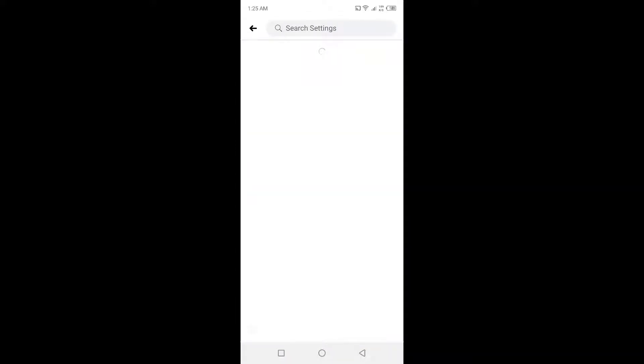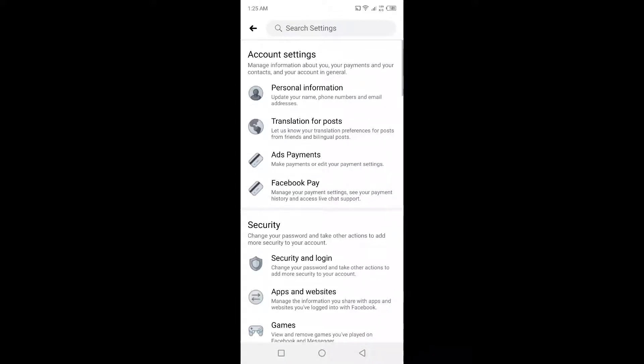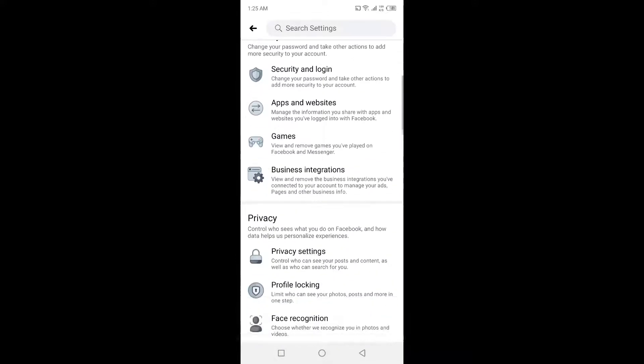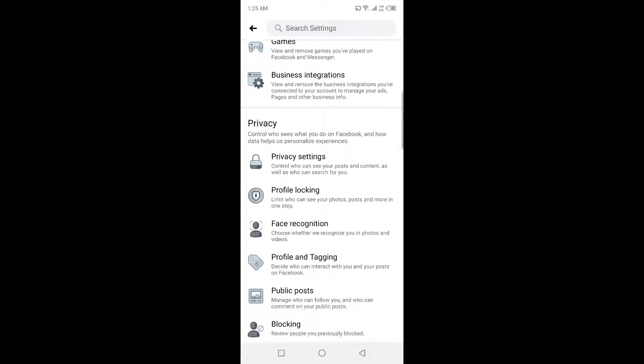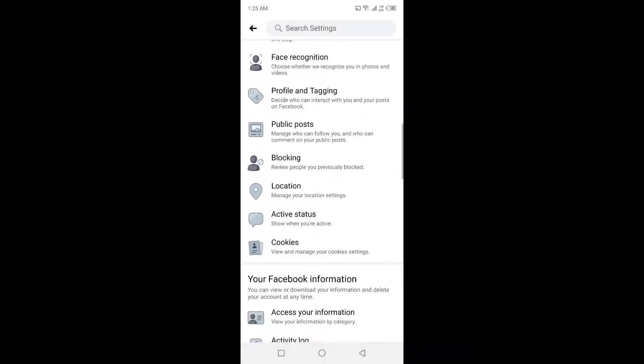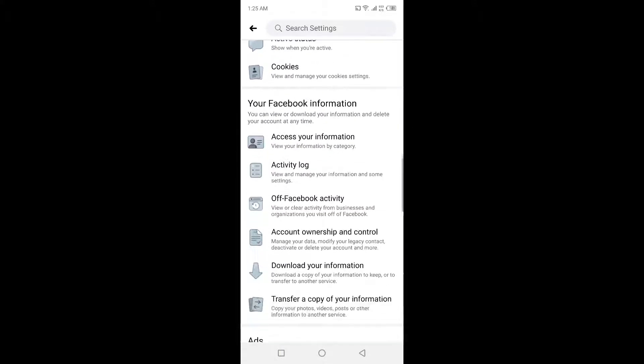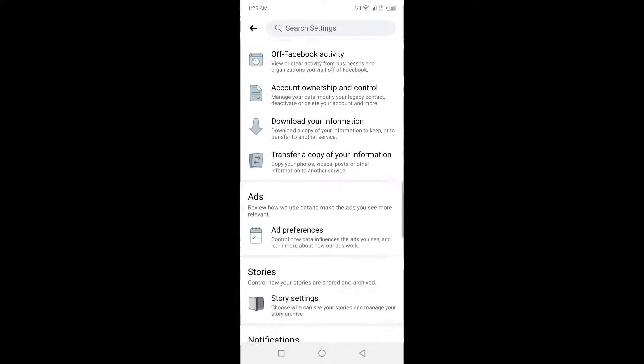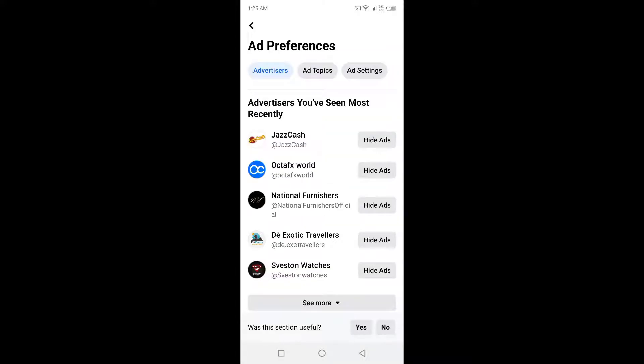Once you are in Settings, you simply need to scroll down until you find the option for Ad Preferences. Click on that option and then you need to click on Ad Settings.